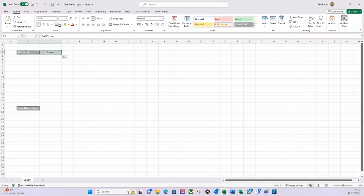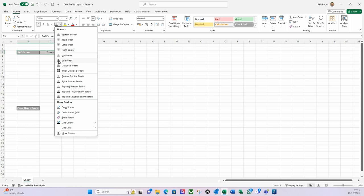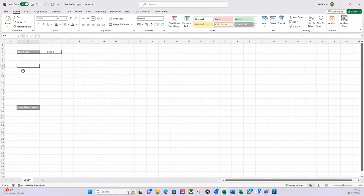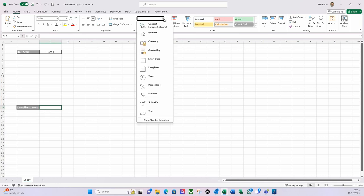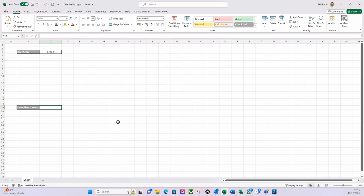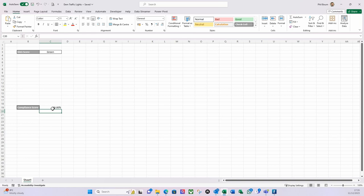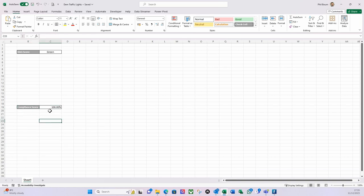I'm going to put single grid line borders around it. Now let's take the compliance score cell — I'm going to set that cell to be a percentage format and put 100 there for now, and again put borders around that. Now I'm going to put a calculation below this.